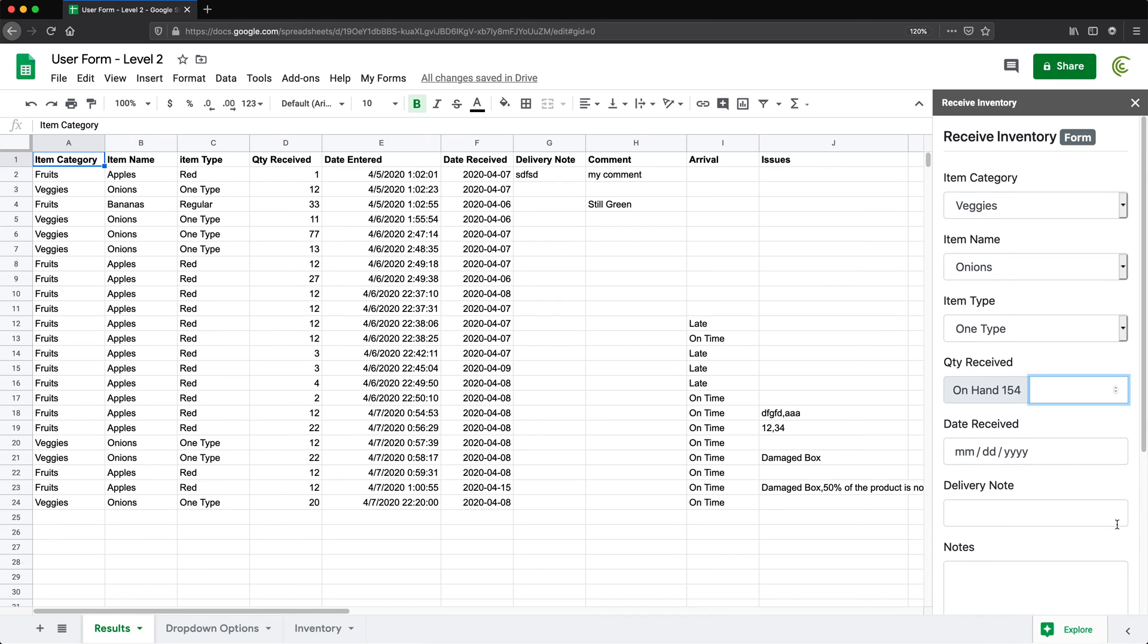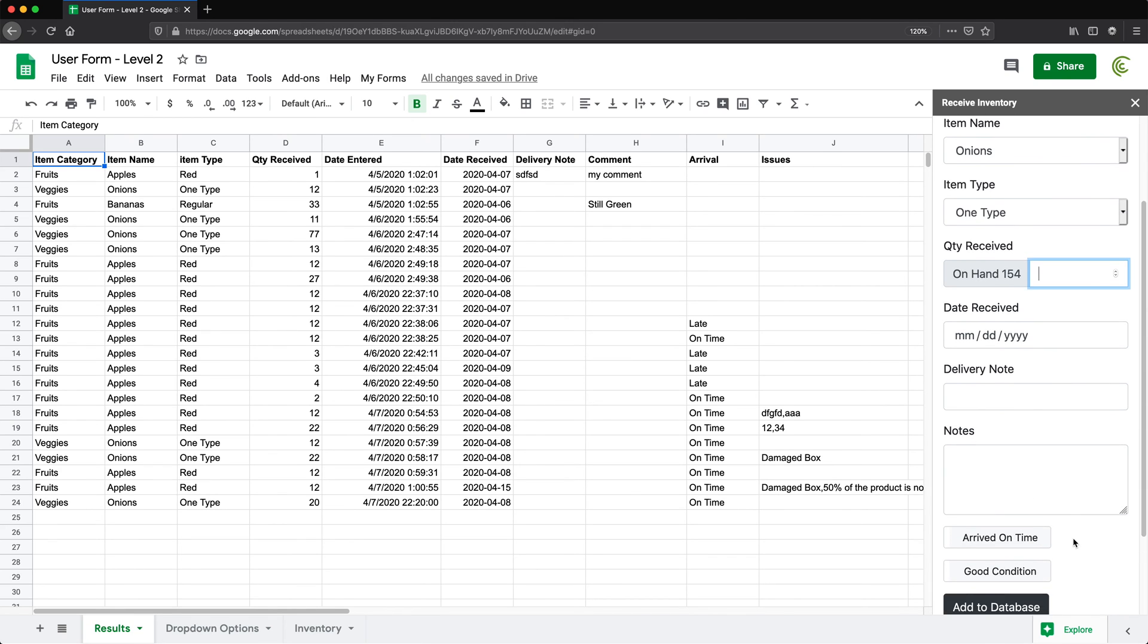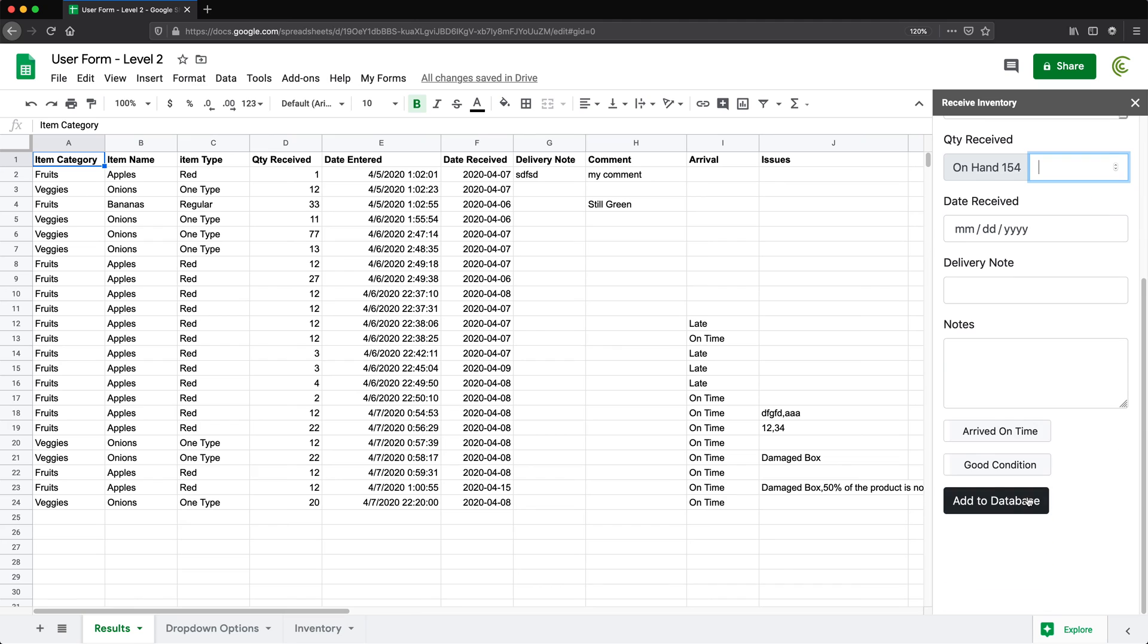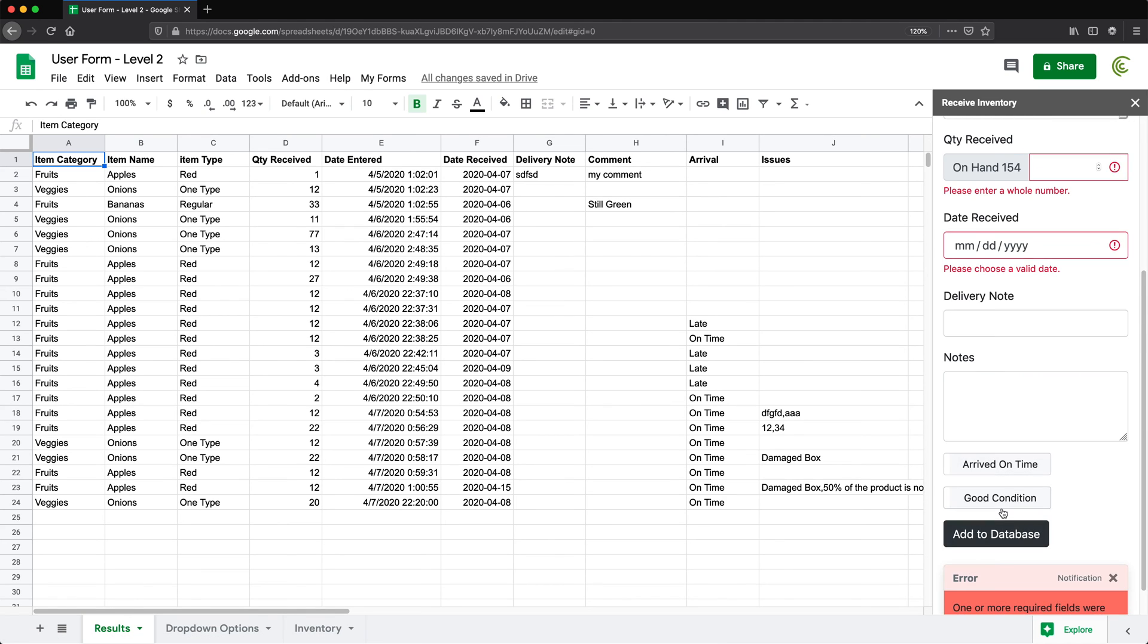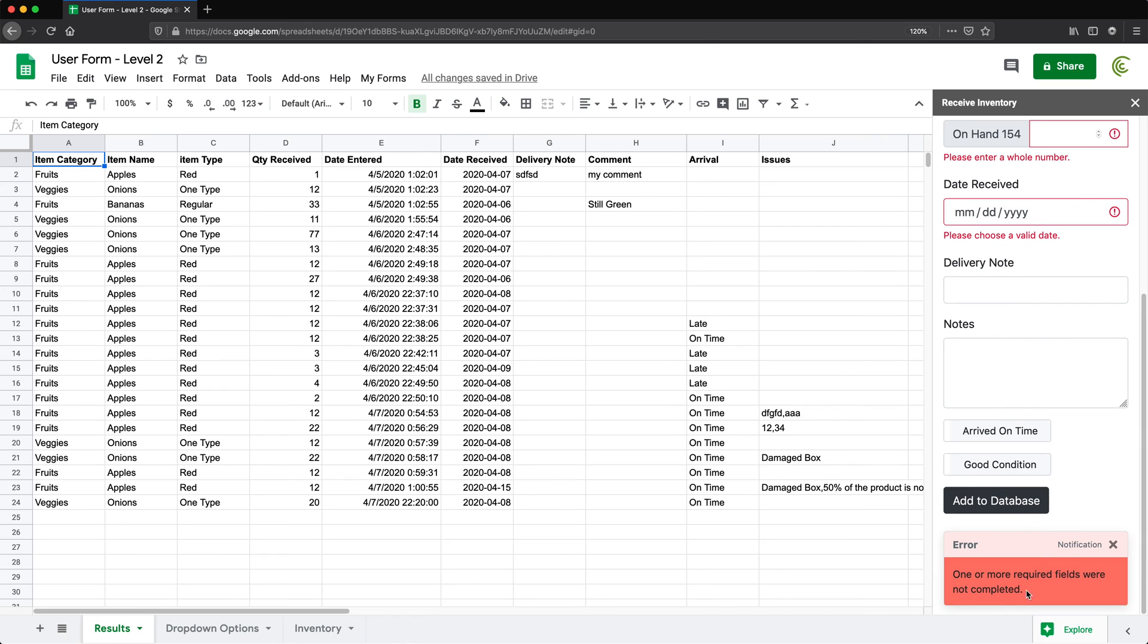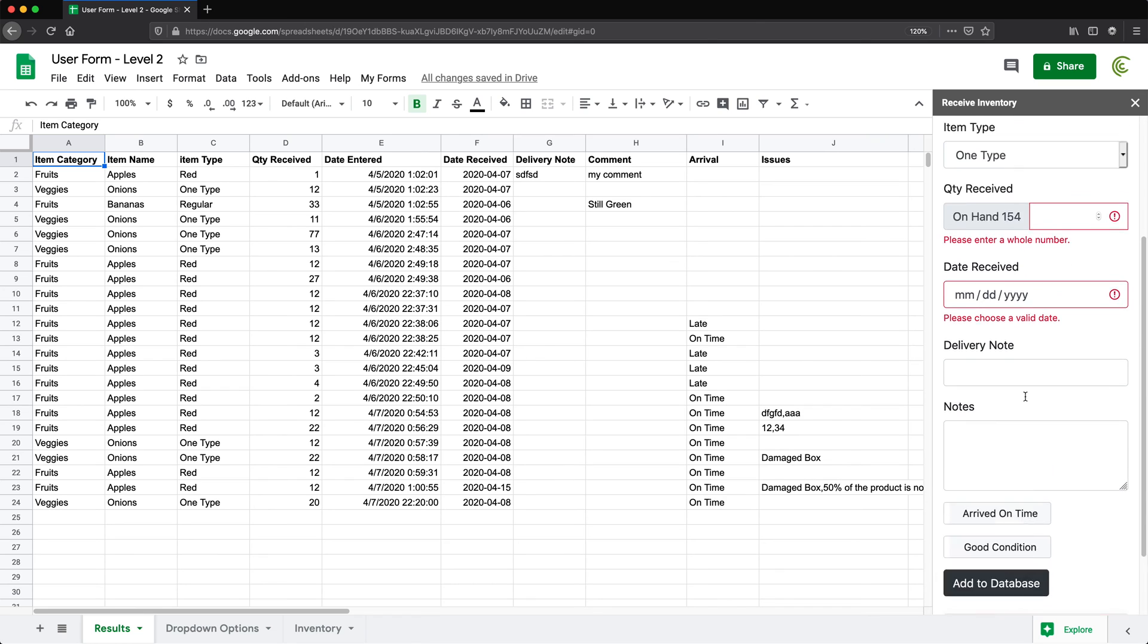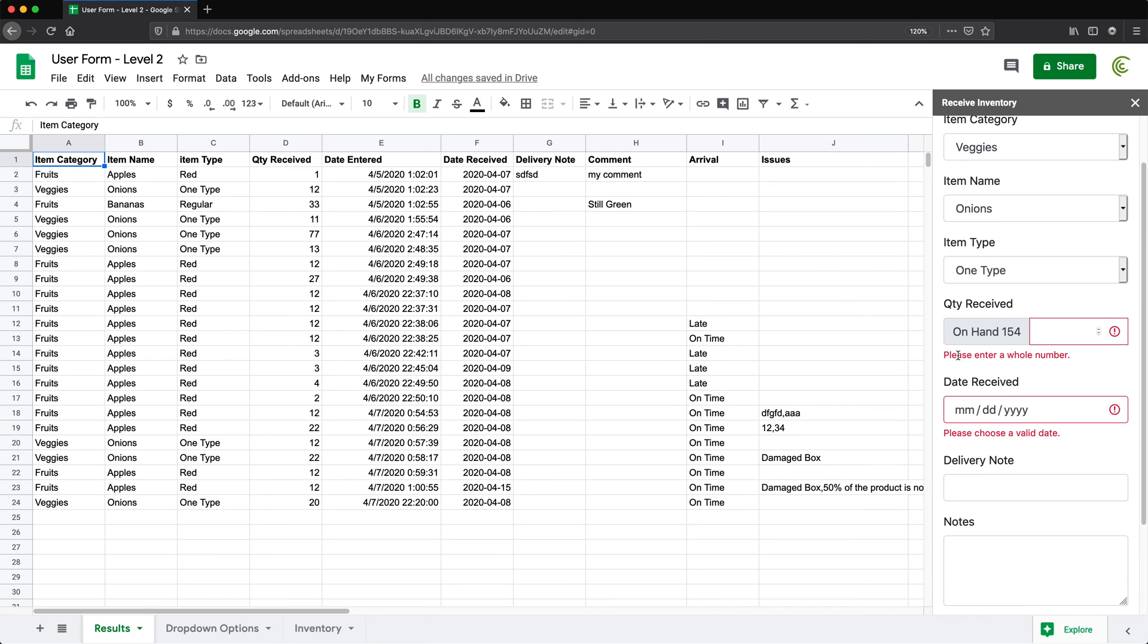So all of these forms have validation in them. So if I don't fill up all the required forms, and I click add to database, see, we get error messages that say you have to enter this, you have to enter that.